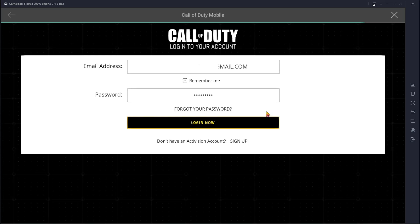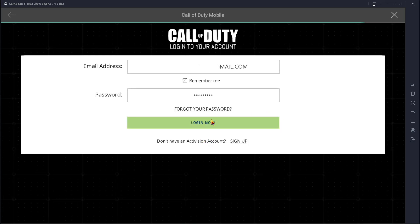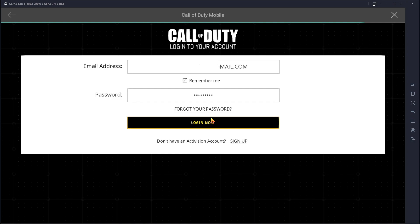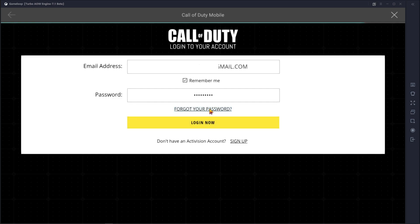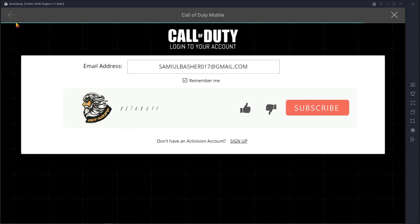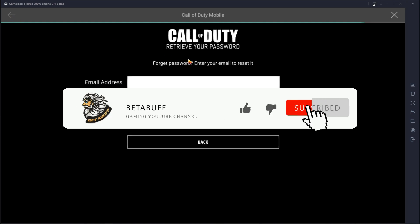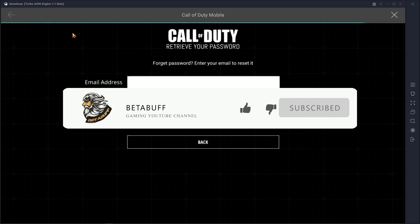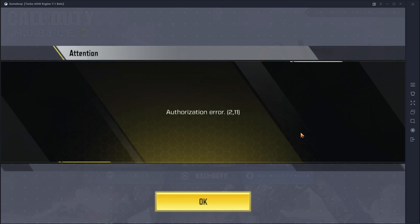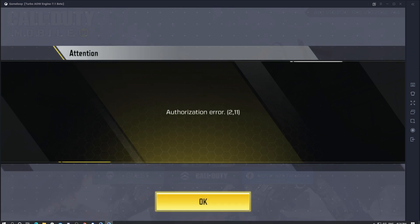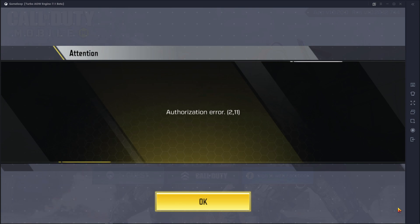Welcome to today's video. In this video I'm going to fix the login problem of Call of Duty Mobile authorization error 2.11. This video is very important for you if you are playing Call of Duty Mobile in GameLoop emulator. If this video helps you, please subscribe to my channel and stay with me. Let's start the video.